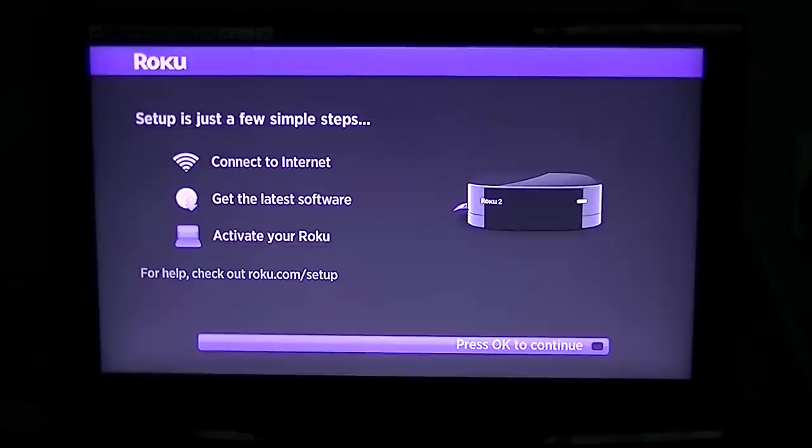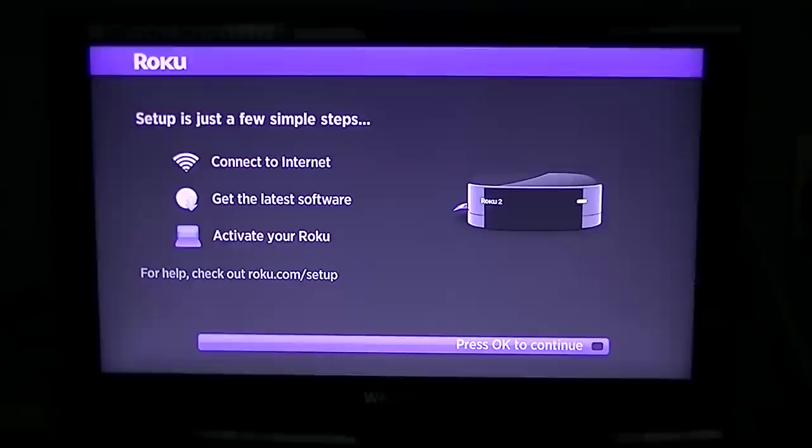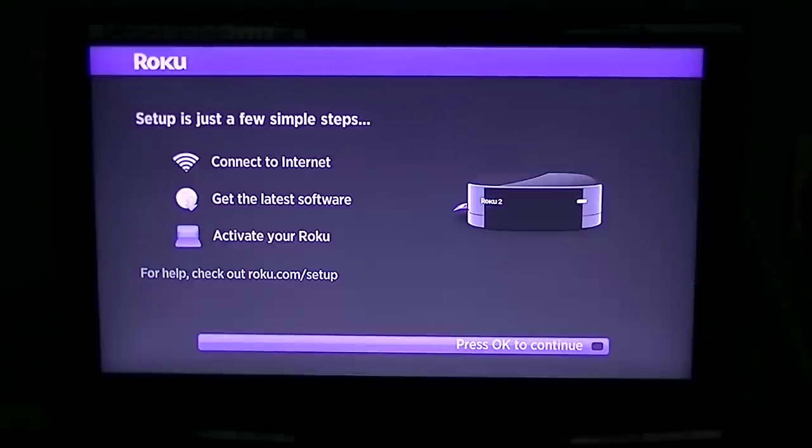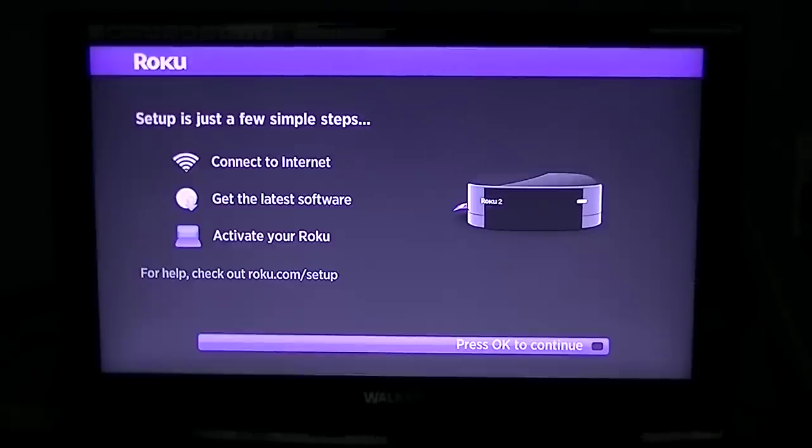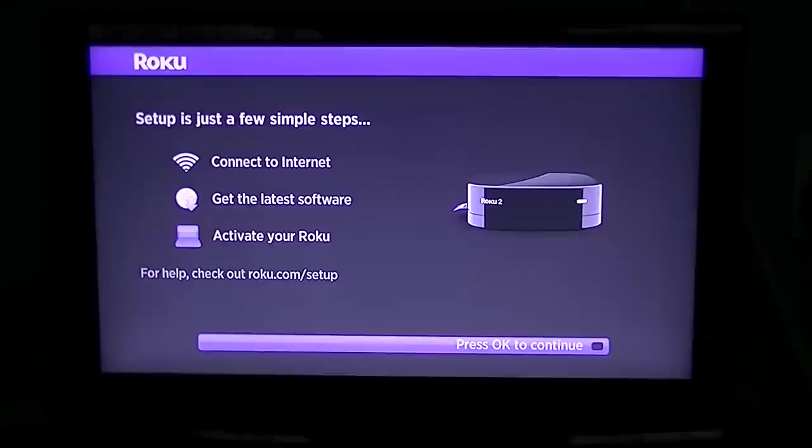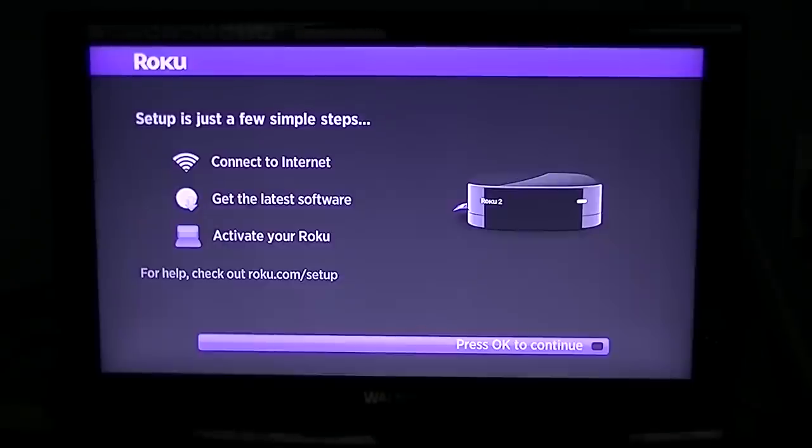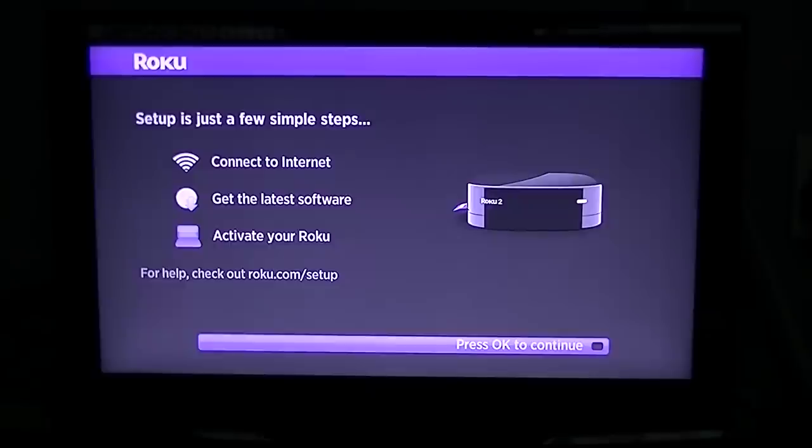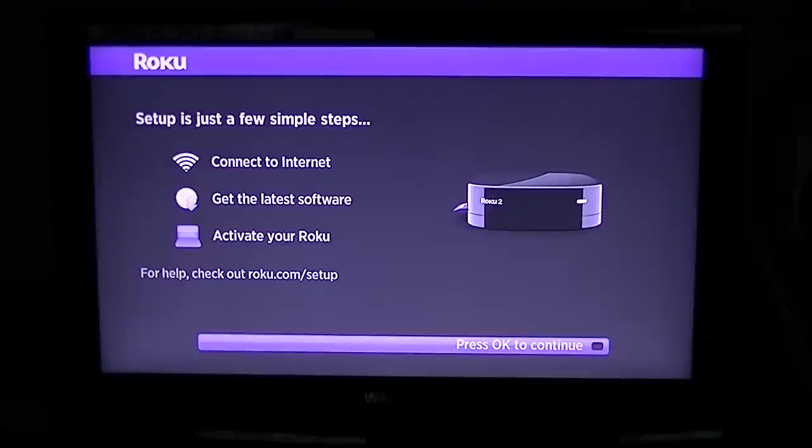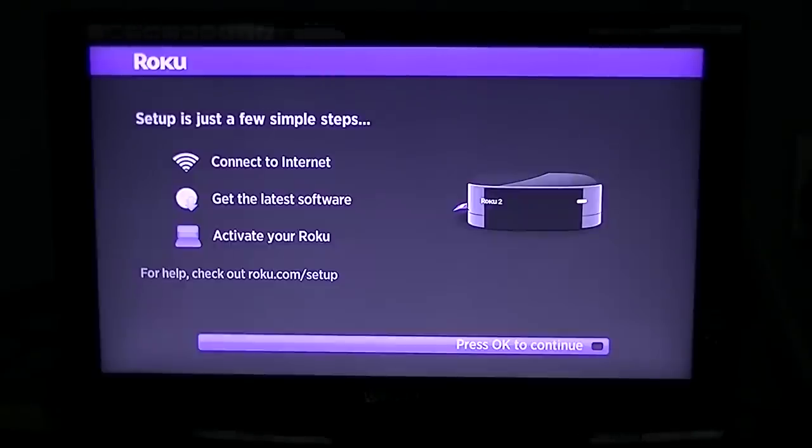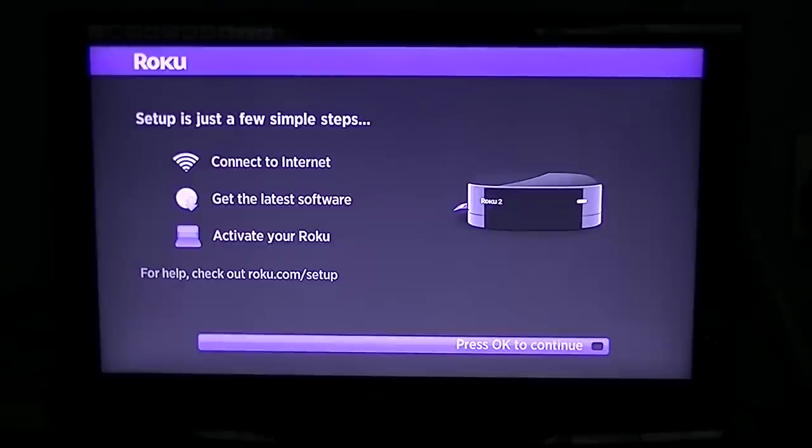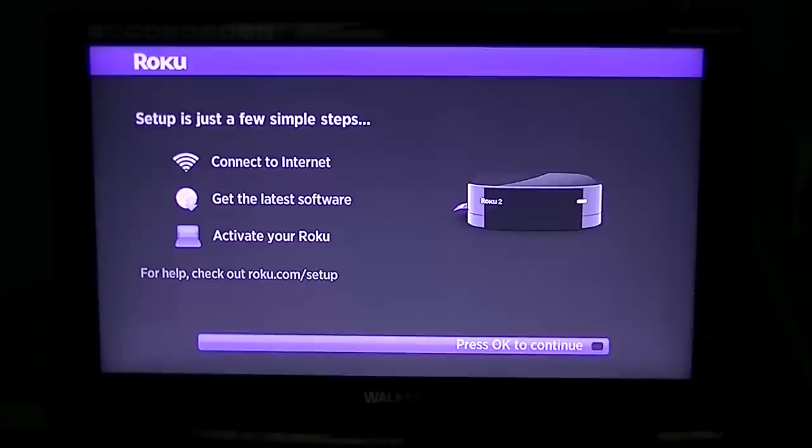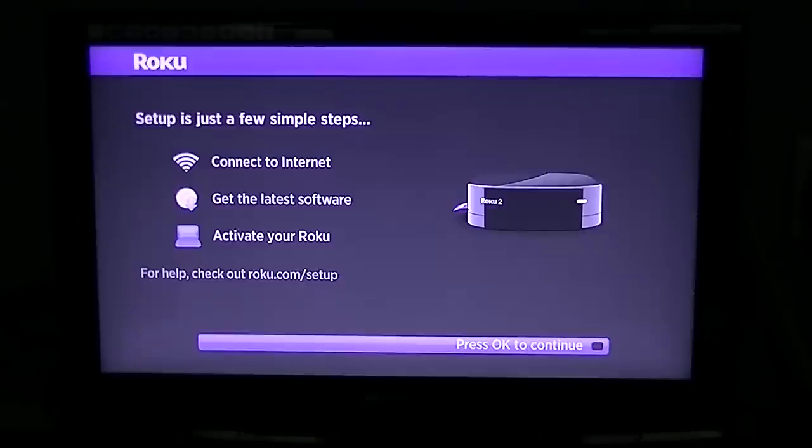The third section is it's going to activate your Roku. What that does at that stage is it ties that box to you, so it knows if you're adding channels later on that might cost money that it's you doing it and you get billed for it. But an awful lot of channels are free, so there's plenty to be working with on the Roku without even adding the pay channels.